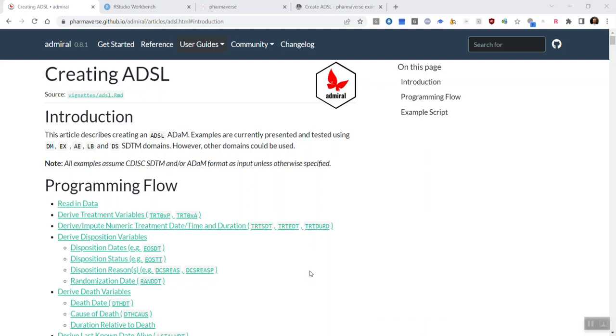This is an introduction to how you go about creating an ADSL dataset using Admiral, and it also shows a possible introduction to a company-specific approach to creating Admiral package extensions.